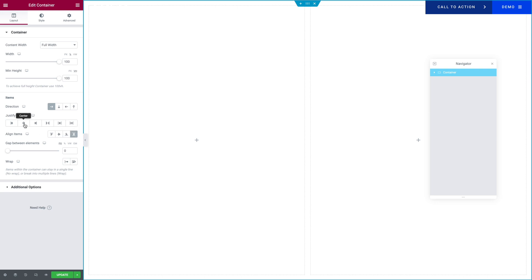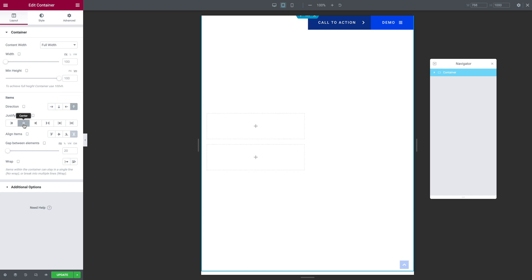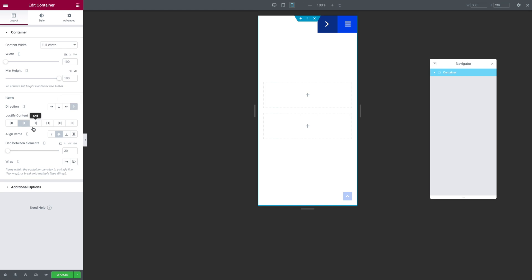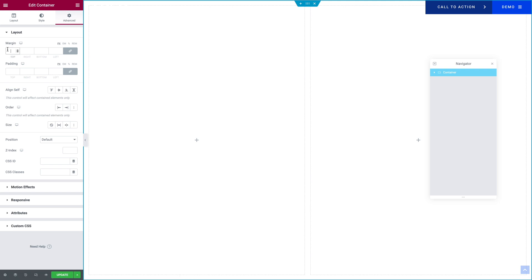That is for the desktop version, but let's click on the icon and go into tablet mode. This time, it's going to be column reversed. Justify Content should be in the center, and Align Items should be in the center. It's going to be the same thing for the mobile — by default, it will pick what you set for the tablet. Let's go back into desktop mode. For the Gap, you want to make sure it's set at 0. Click on the Advanced tab, and for the margin, you want to type 0 all around, and padding, same thing. It's going to be the same values for the tablet and the mobile, so you can just leave it like this.